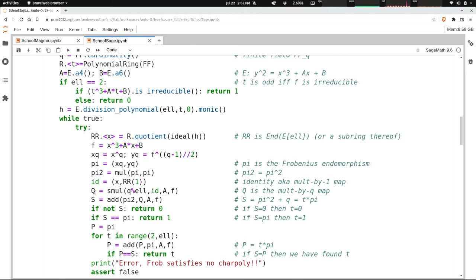Then I'm going to compute q sub l by applying scalar multiplication, our double and add formula, to q mod l. I'm going to add the identity to itself q mod l times. And a and f are just going along for the ride, because the scalar multiplication needs to call the double and add functions, and they need to know what a and f are.